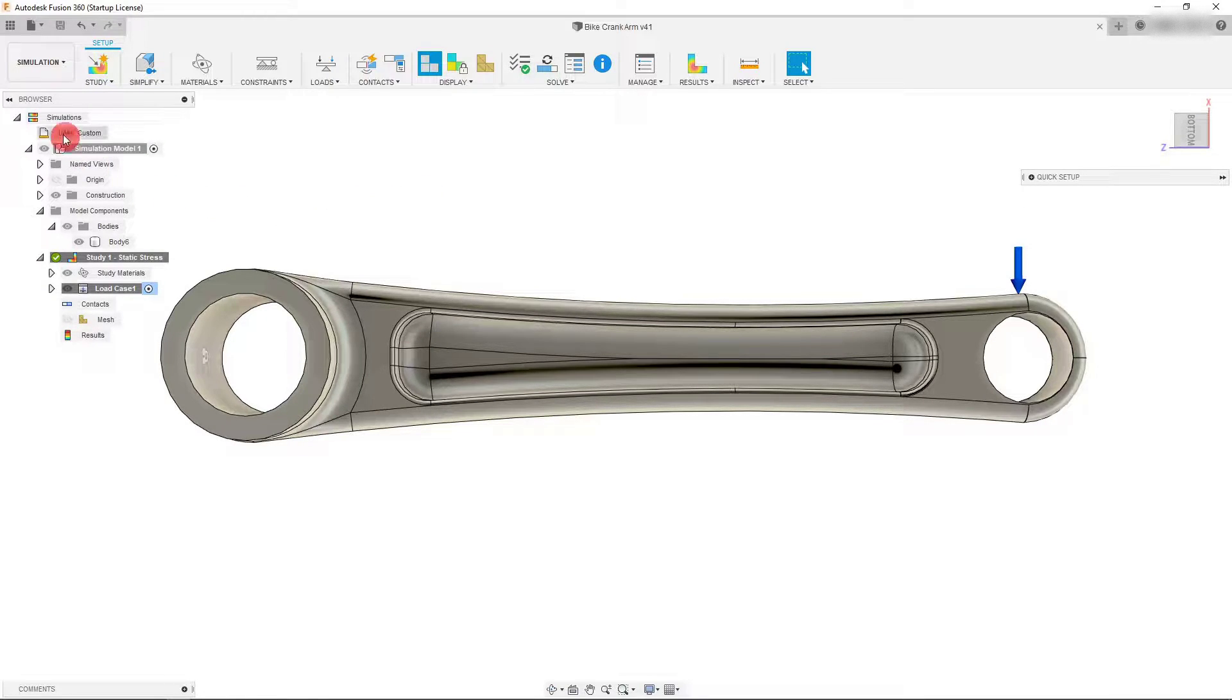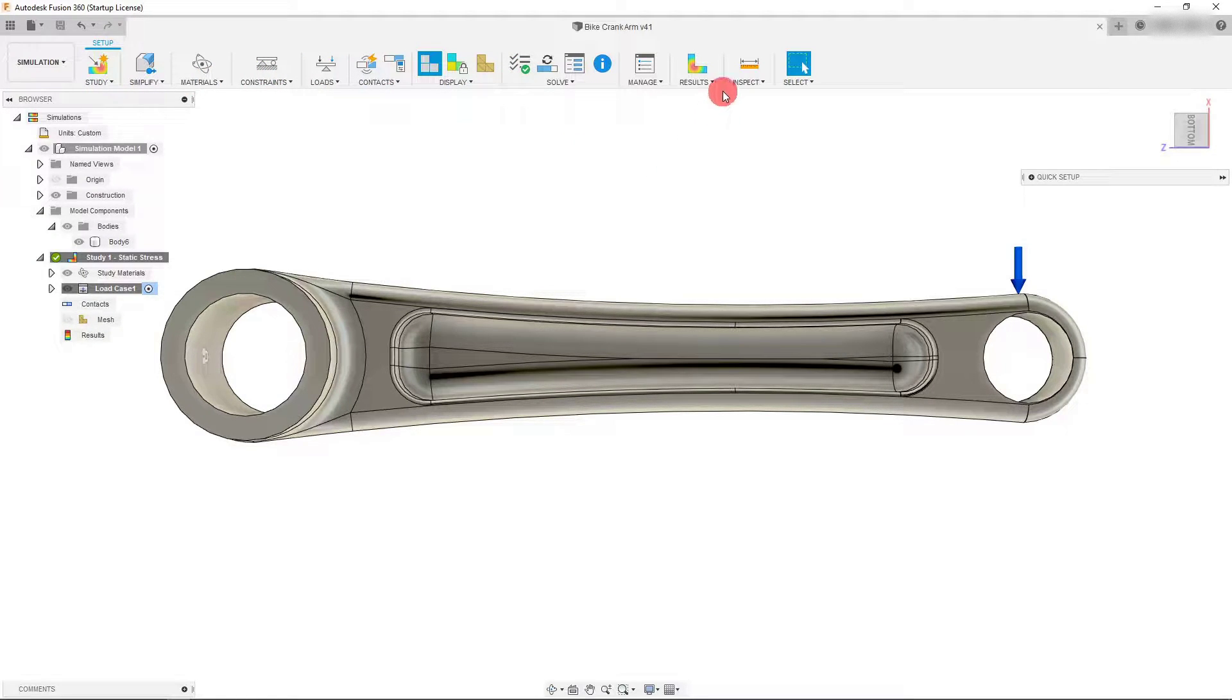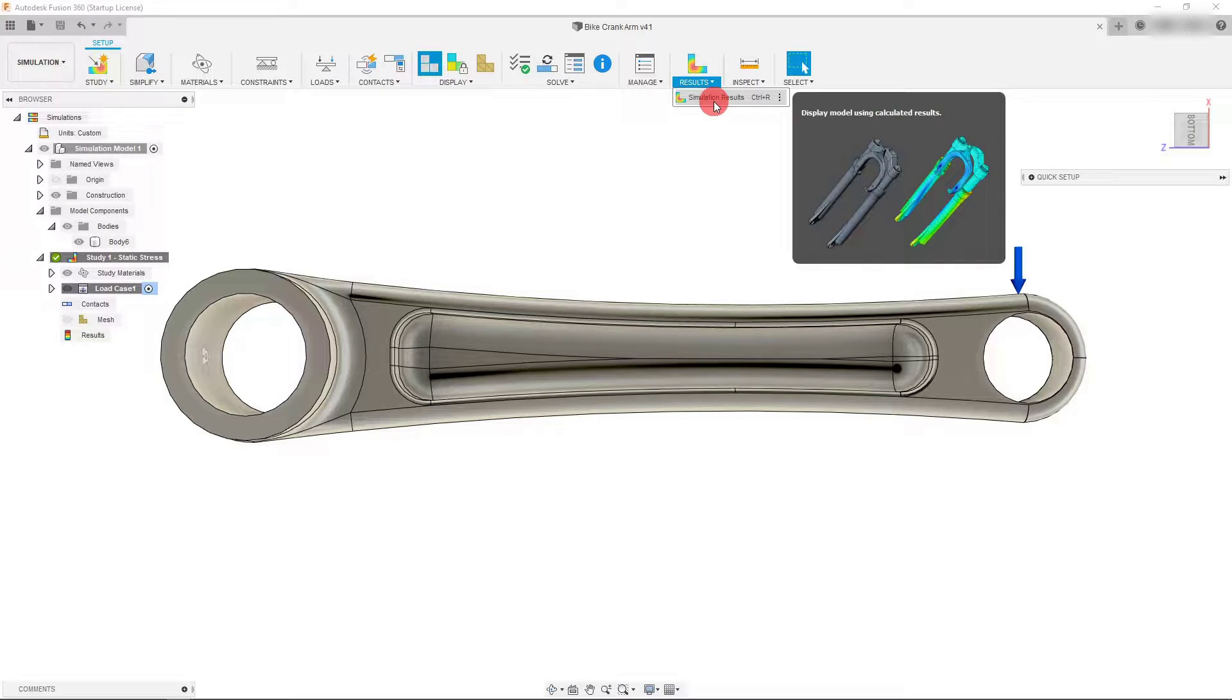Once we've created our simulation parameters and run our study, we can come to the results tab and click on simulation results.